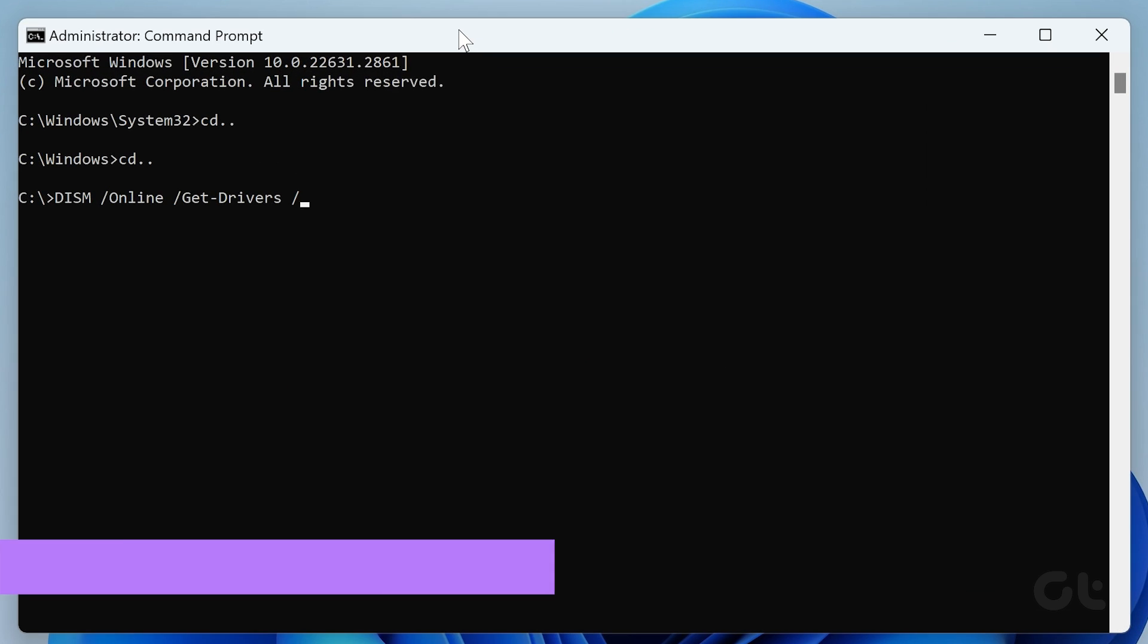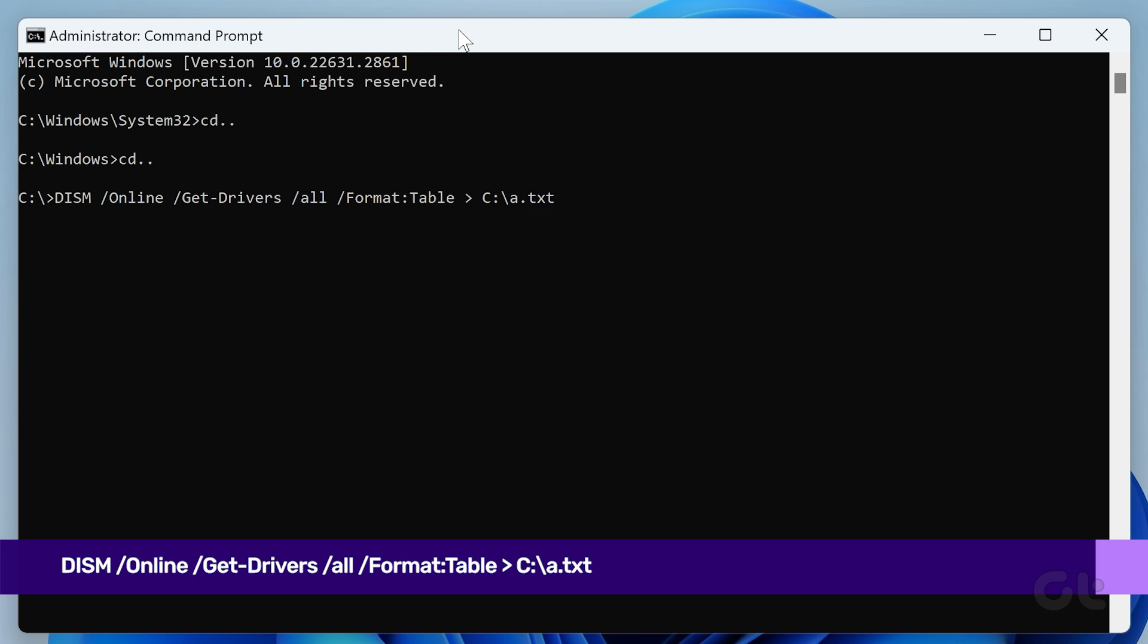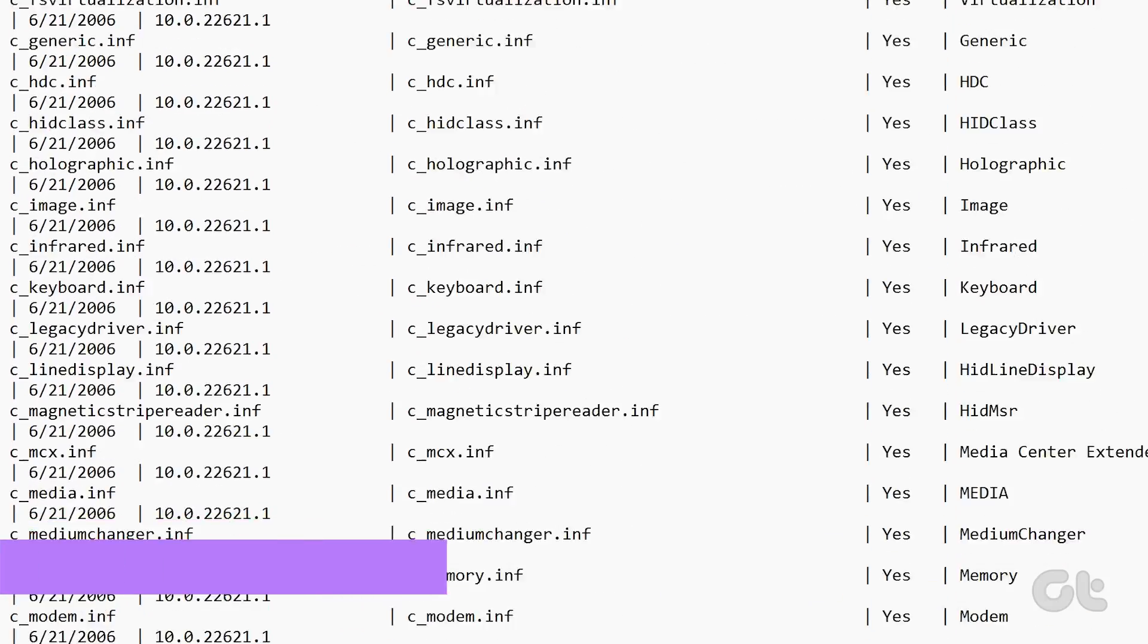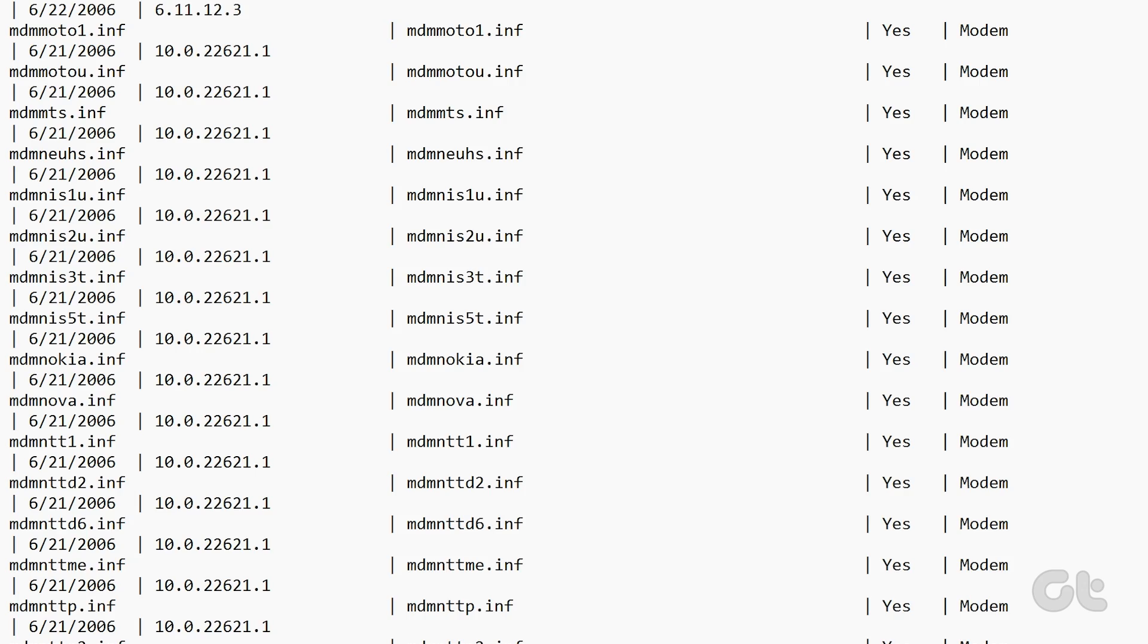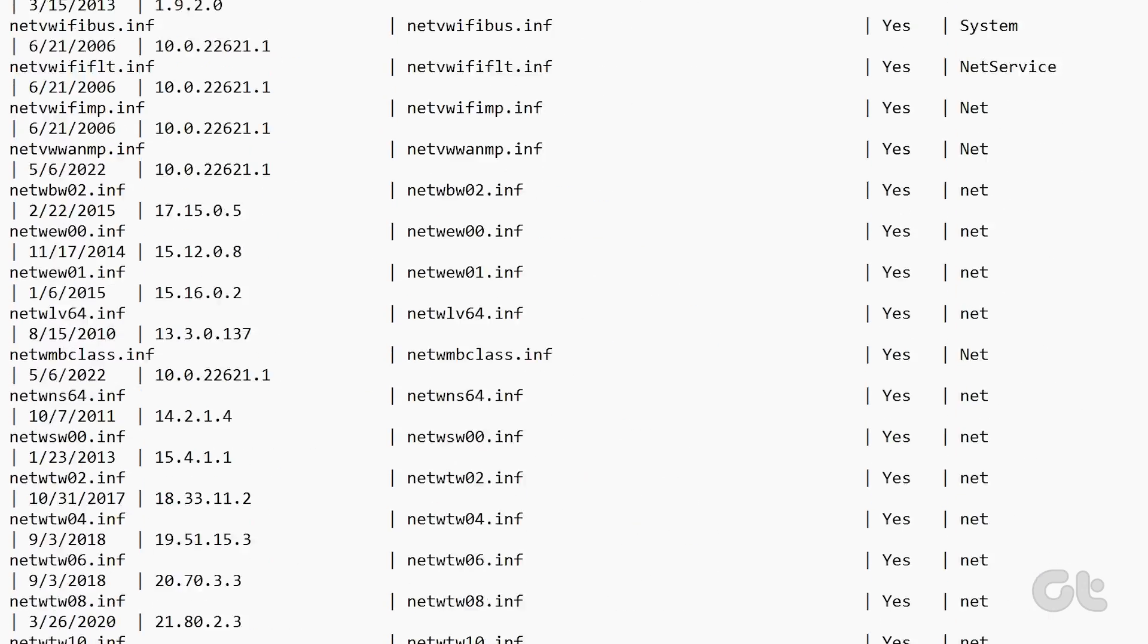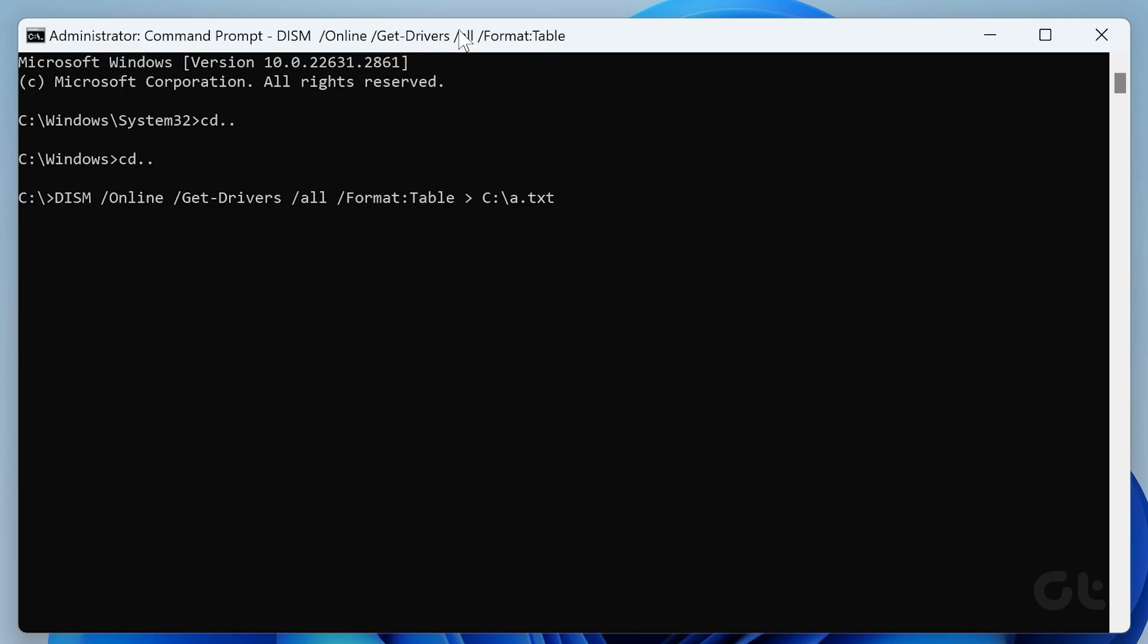Now type the following command and press Enter. This command will create a text file containing the driver details. The reason is pretty simple. The list of devices is quite lengthy and difficult to navigate inside the command prompt window. Please do not close the command prompt and keep it open in the background.